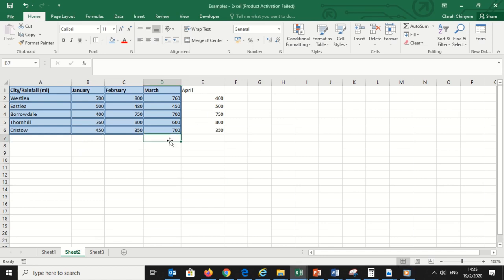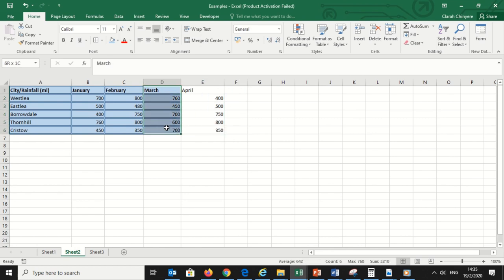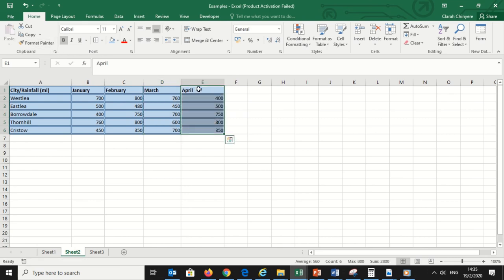Let's say we have been recording rainfall for the past three months with the same formatting, then we are now in April and we have entered our recordings, but there is no formatting. So I will select the column from which I want to copy the format. Then I'll click on Format Painter and click on the first cell, and the whole column has been formatted.